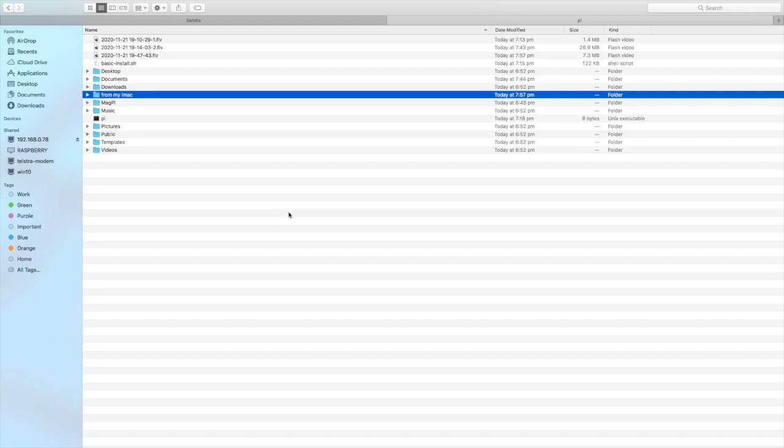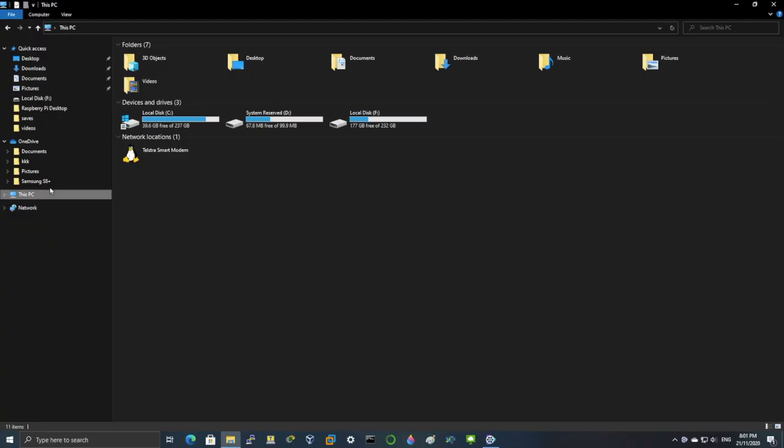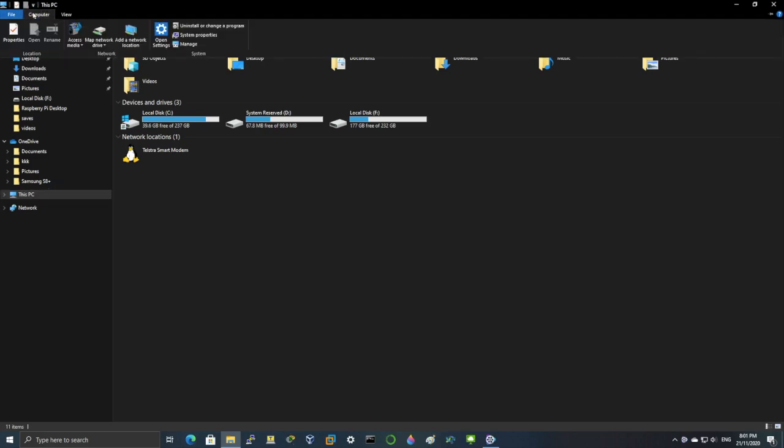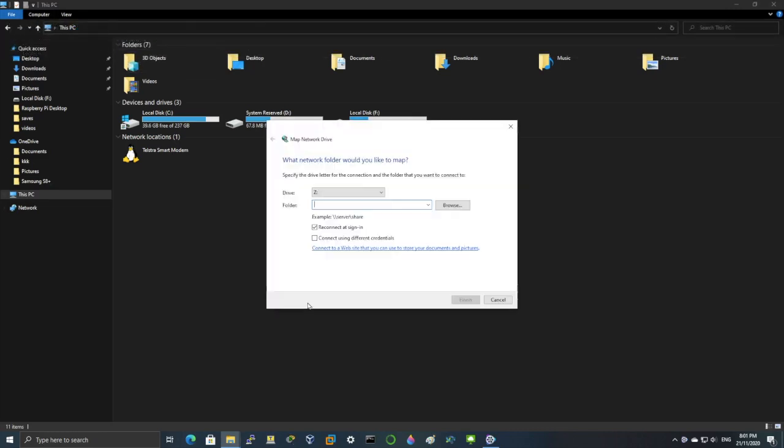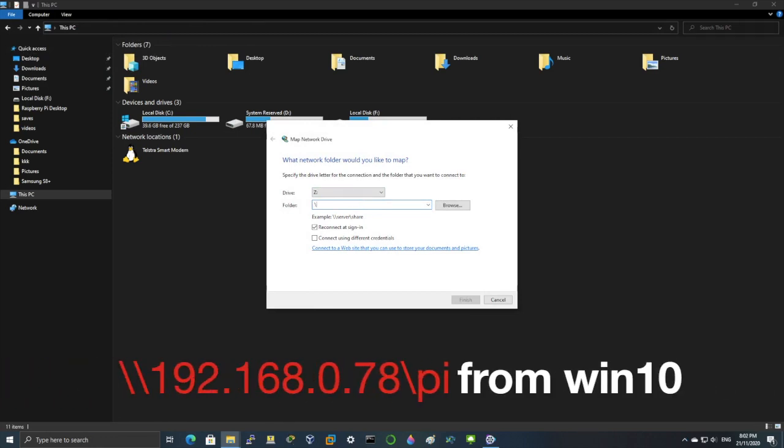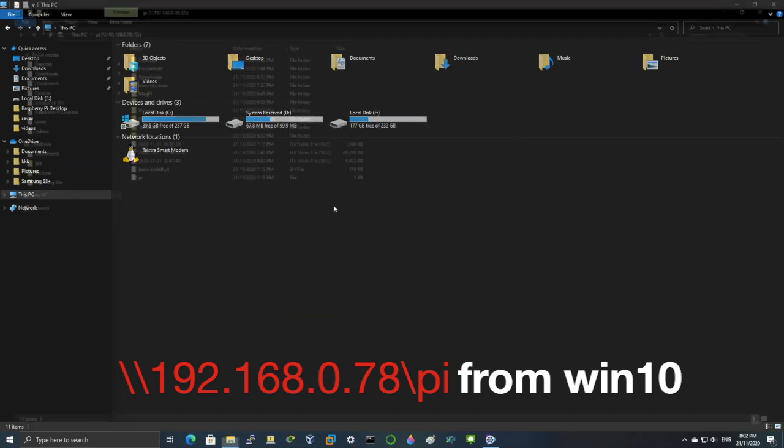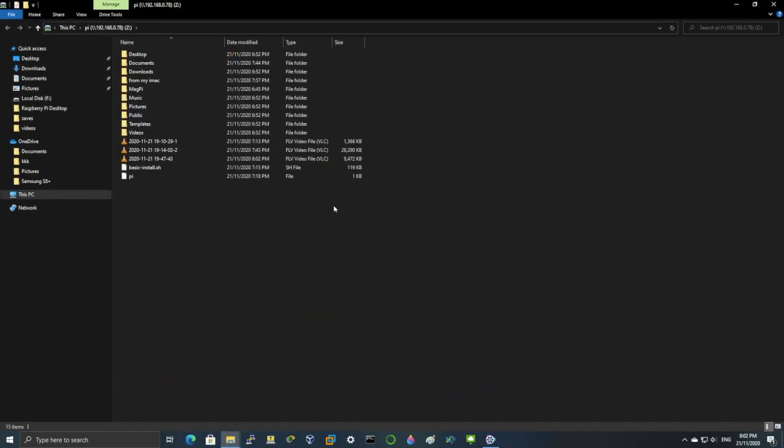To access Samba from Windows 10, we have to select the PC and then map network device. Type in backslash backslash 192.168.0.78 backslash pi. So if you create another pi folder name, you type that folder name in there instead of pi. As you can see, logged in into the Samba.